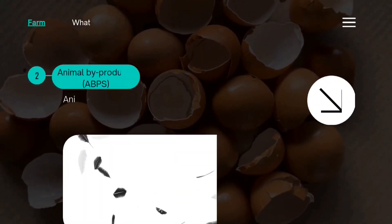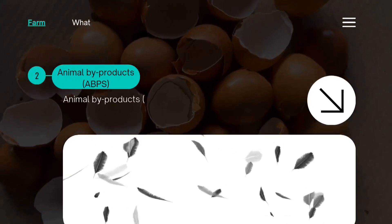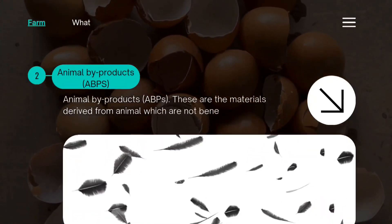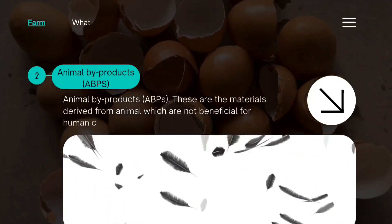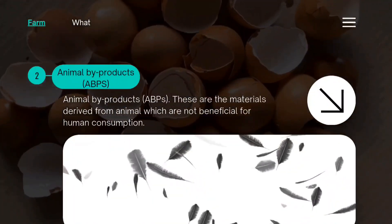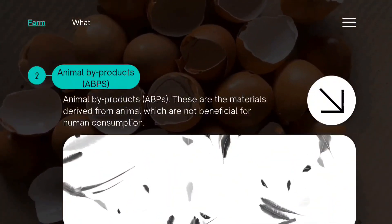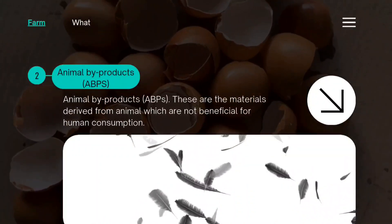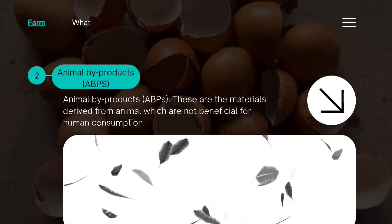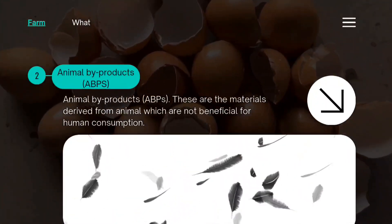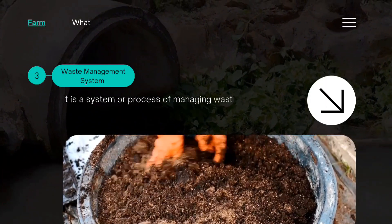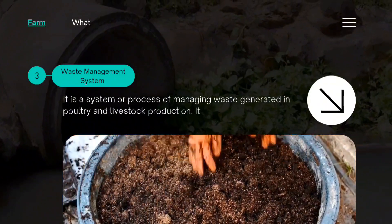Ano naman ang mga animal byproducts sa poultry at livestock farm? Ang mga animal byproducts o ABPs ay ang mga materyales na hinango mula sa hayop na hindi nako-konsumo bilang pagkain ng tao. Halimbawa ay ang dugo, buto, at pakpak ng hayop.